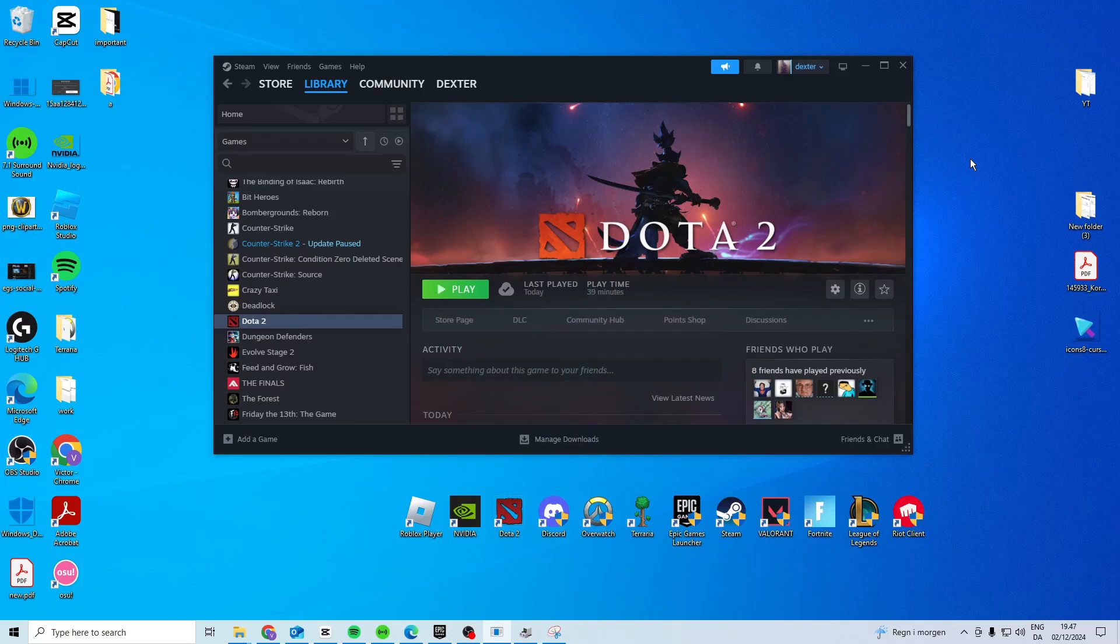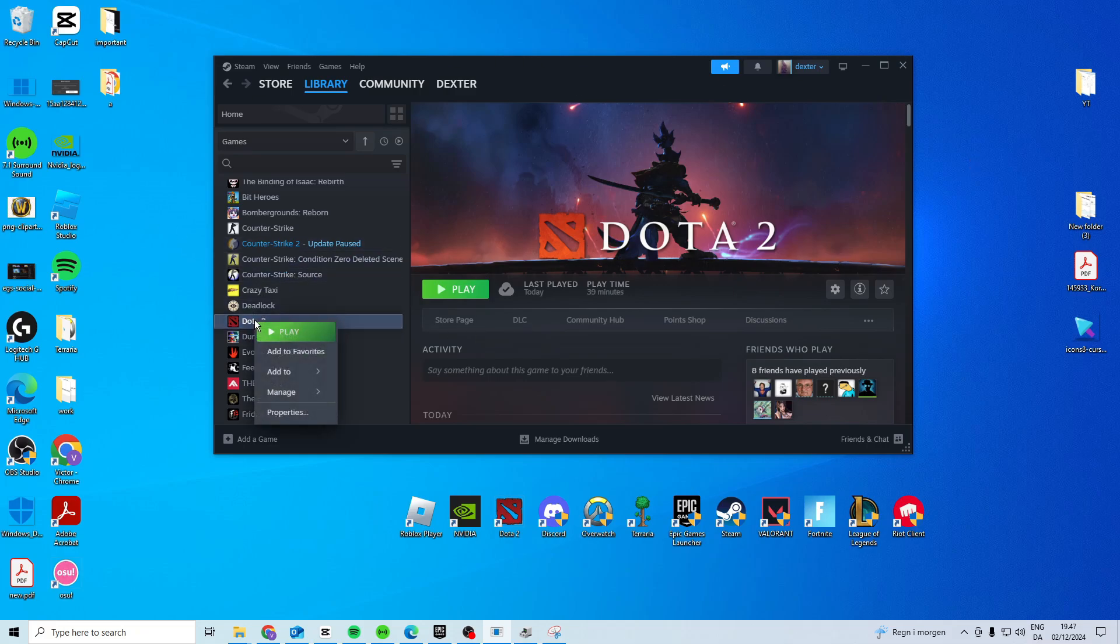In this video I'll show you how you can fix the Dota 2 Pack 01 VPK corrupt error message. To fix this, right click on Dota 2,